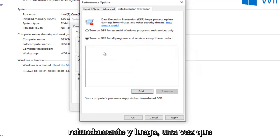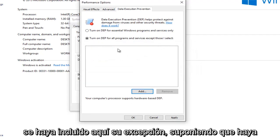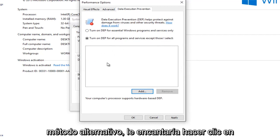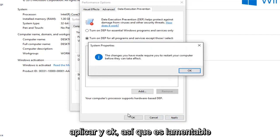And then once your exception was put in here, assuming you were successfully able to do this alternative method, you would just left-click on Apply and OK.